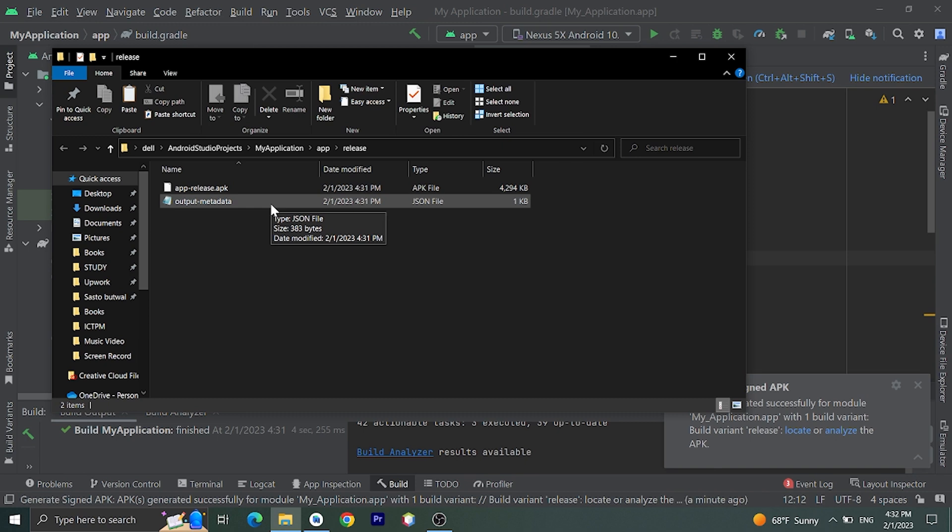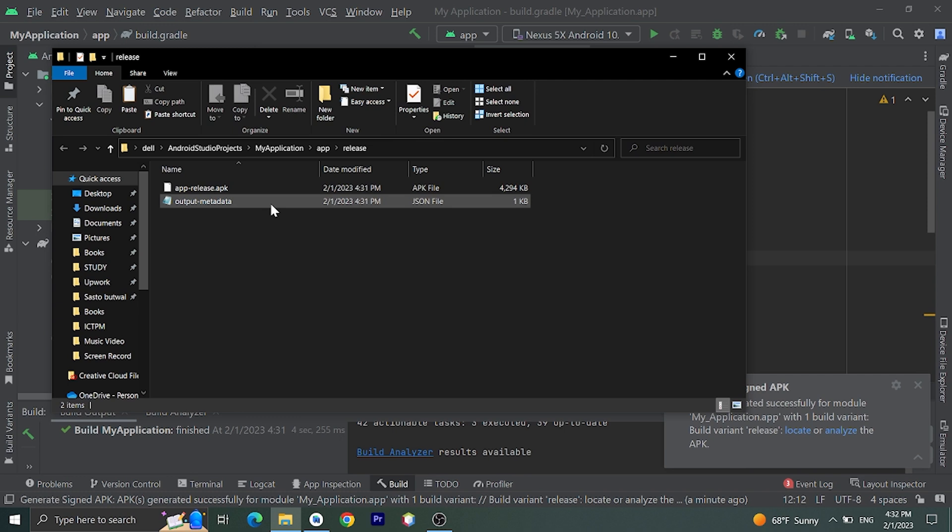In the next video I'll teach you how to create a signed AAB in Android Studio. Please keep in touch with my channel. Thank you for watching this video. If you like this video, please click on the like button. If you have any query about Android development, you can comment down below. Or any query about this video, you can comment down below.